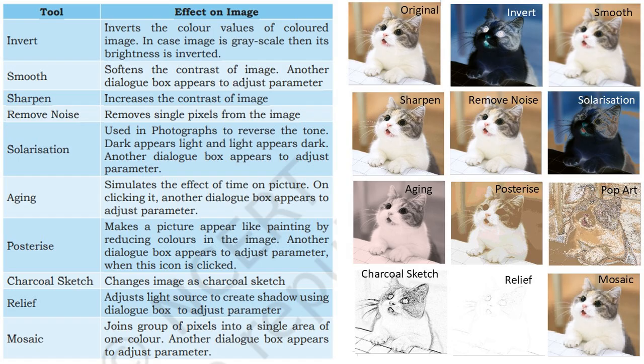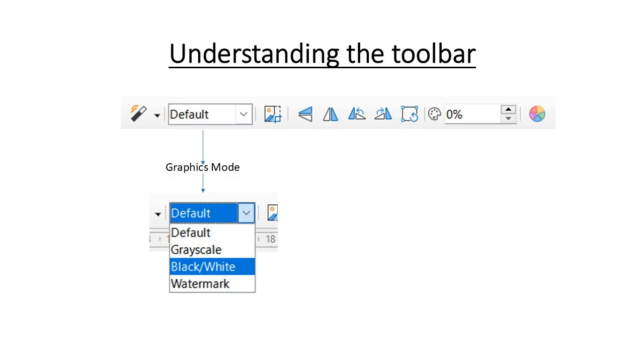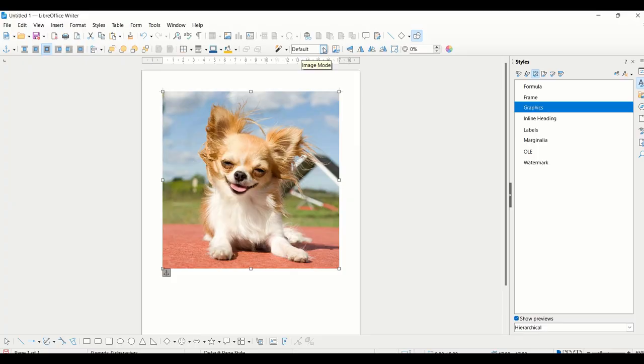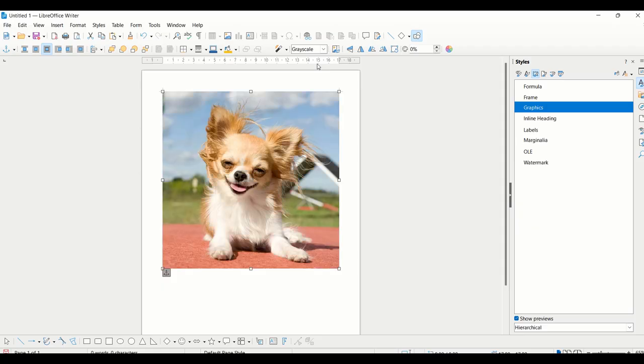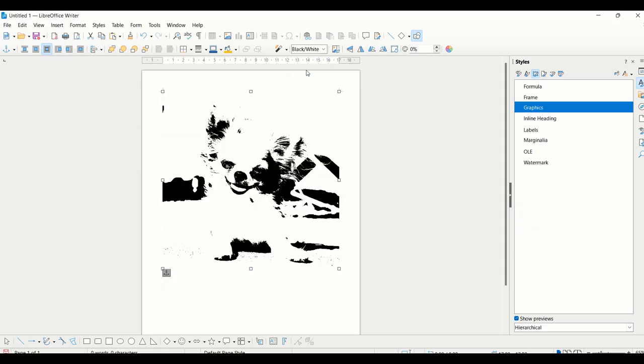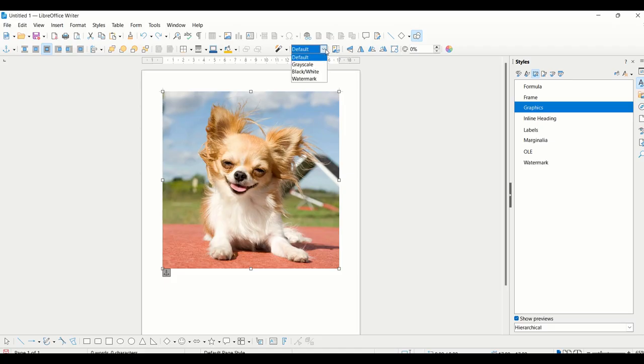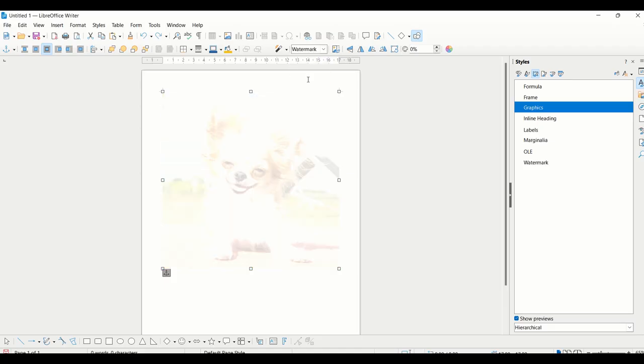You can take a screenshot of this or learn this using your book. Let us now understand the graphics mode. We have three graphics modes here: grayscale, black and white, and watermark. One by one we can see this practically. Grayscale is going to turn your image into shades of gray. Black and white creates a black and white image, and watermark gives more transparency to your image.